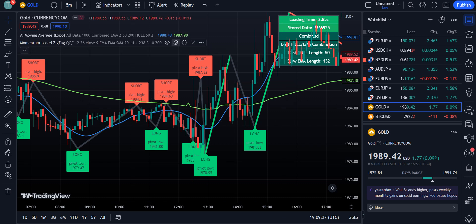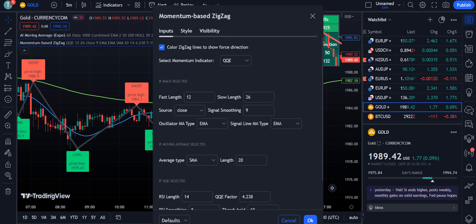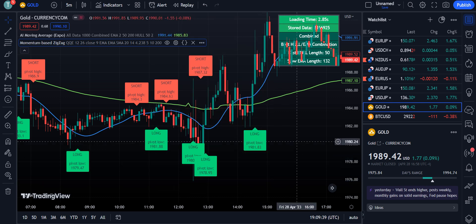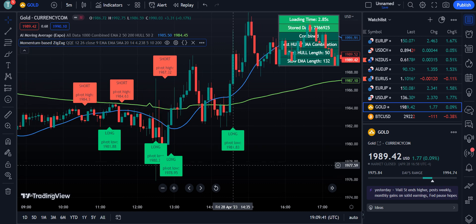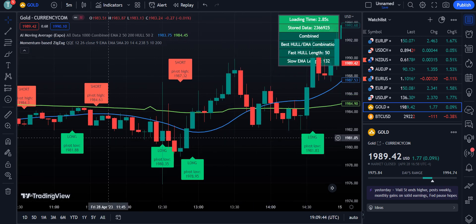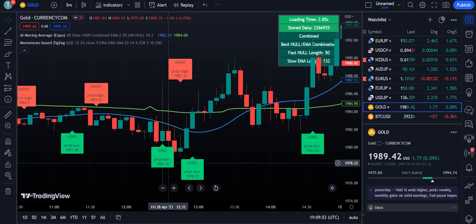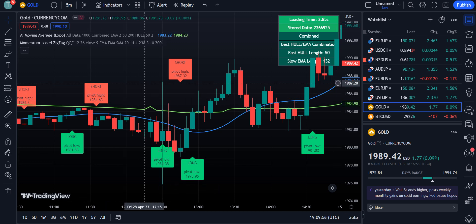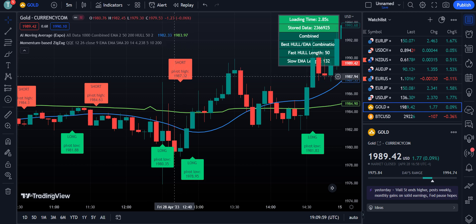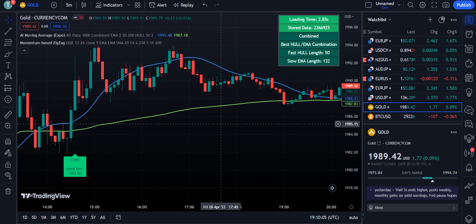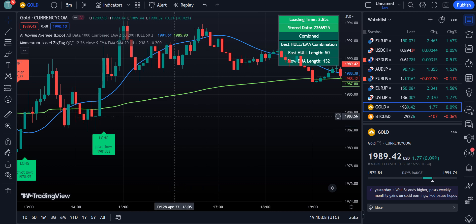Now go into the settings and the Style tab. Simply uncheck the ZigZag line option to clean up the chart. What we want to keep from this indicator are the long and short signals, shown as text labels: 'Long' at pivot lows and 'Short' at pivot highs. The number displayed alongside each label shows the quantity or amount of that pivot low or high.